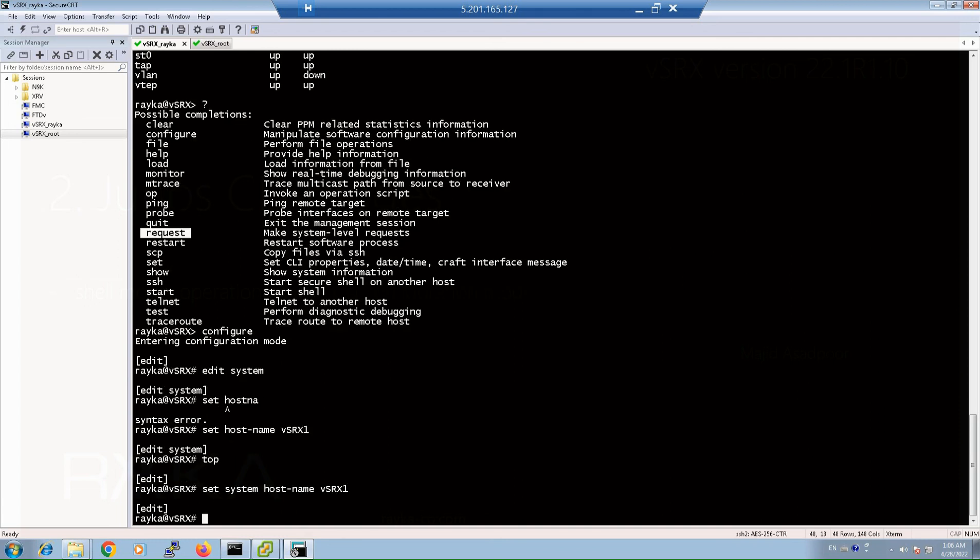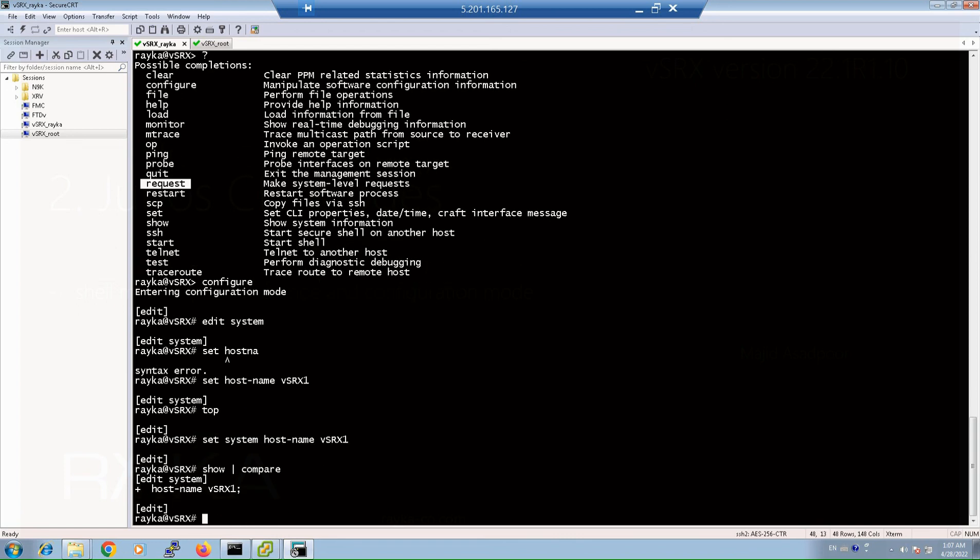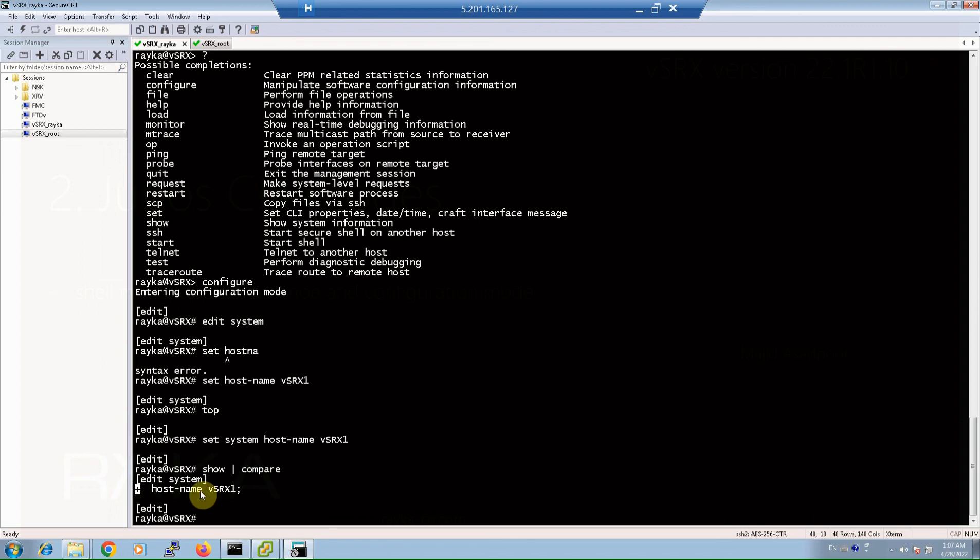If you want to see what changes you have made to the configuration that has not yet been applied, you can check it with a command show compare, which we will use most frequently. And as you can see, the hostname command is added. The plus shows that the configuration is added to the current configuration, hostname vsrx1, but it is not still applied.